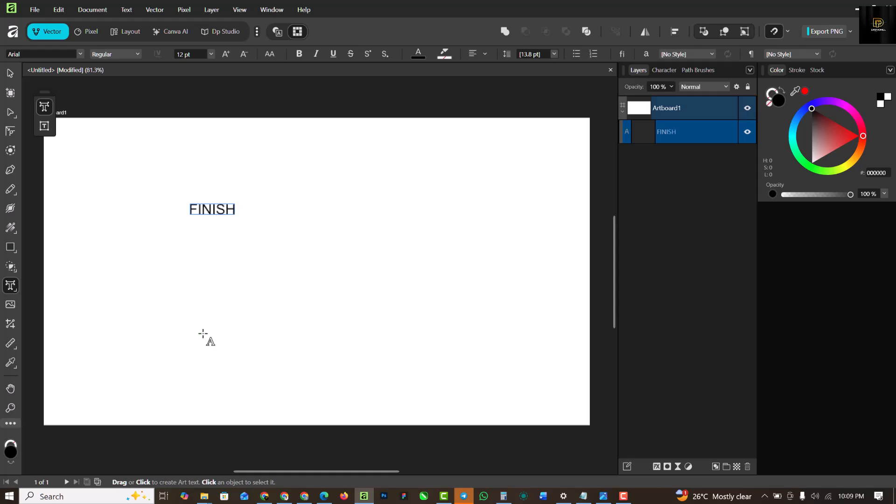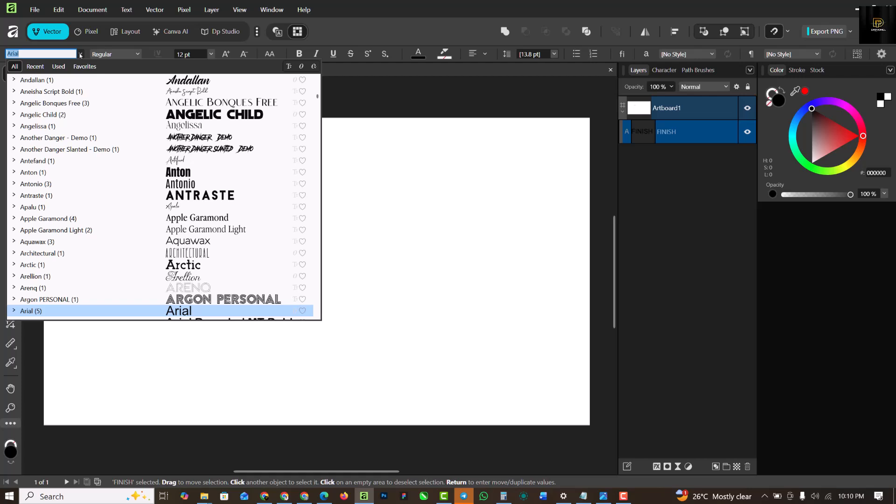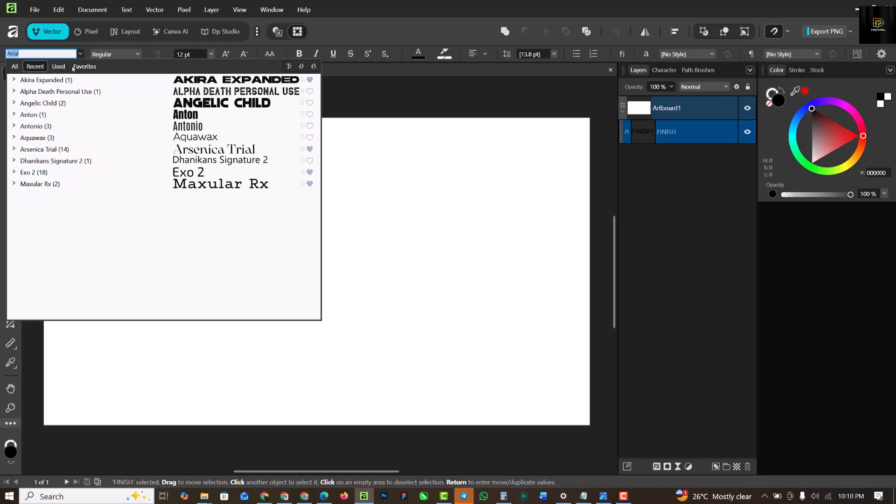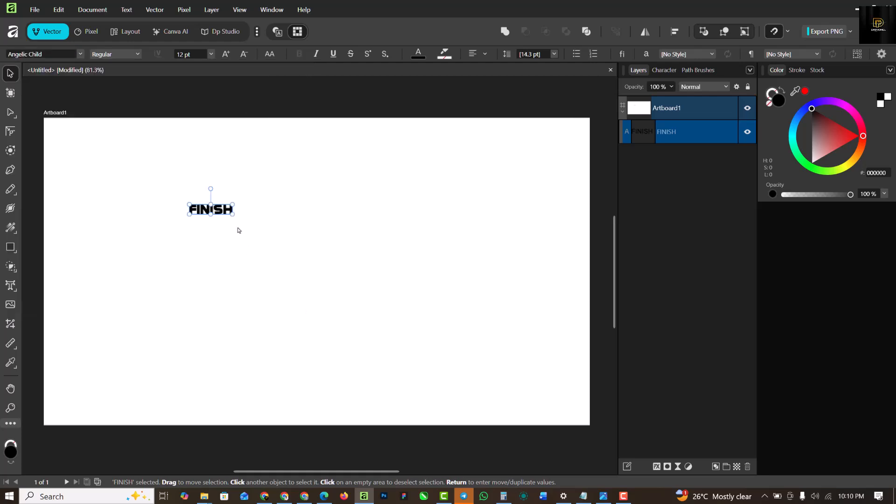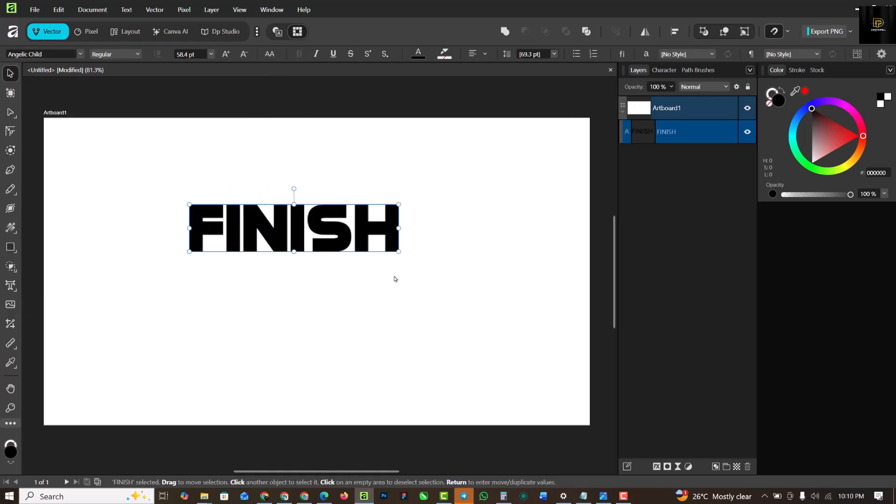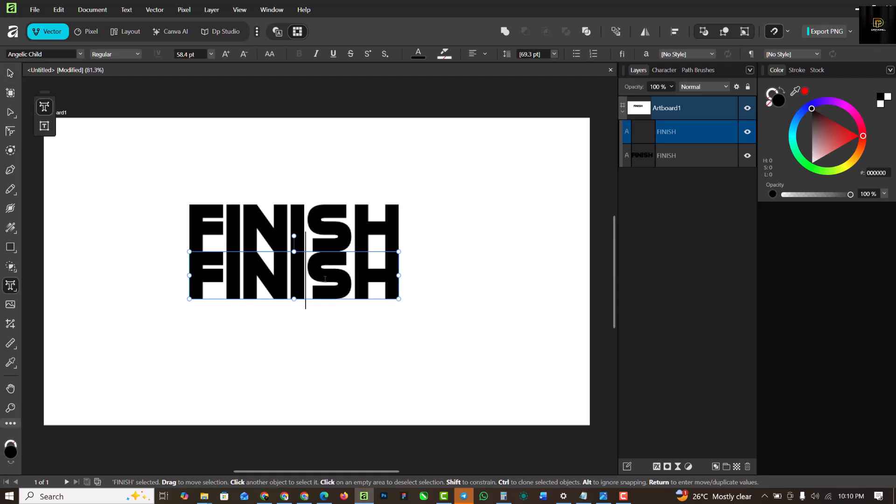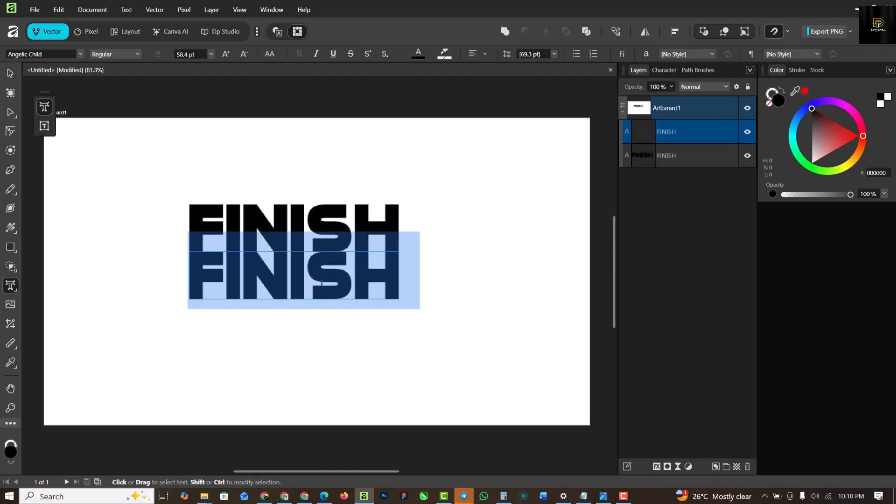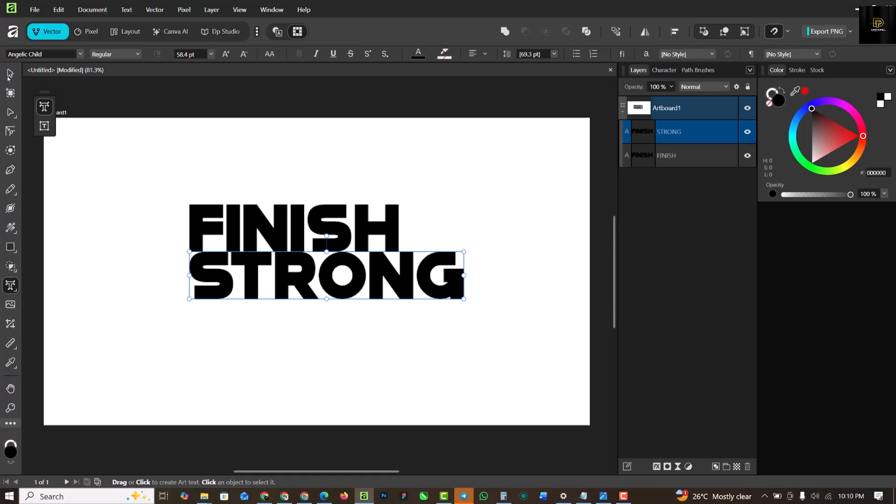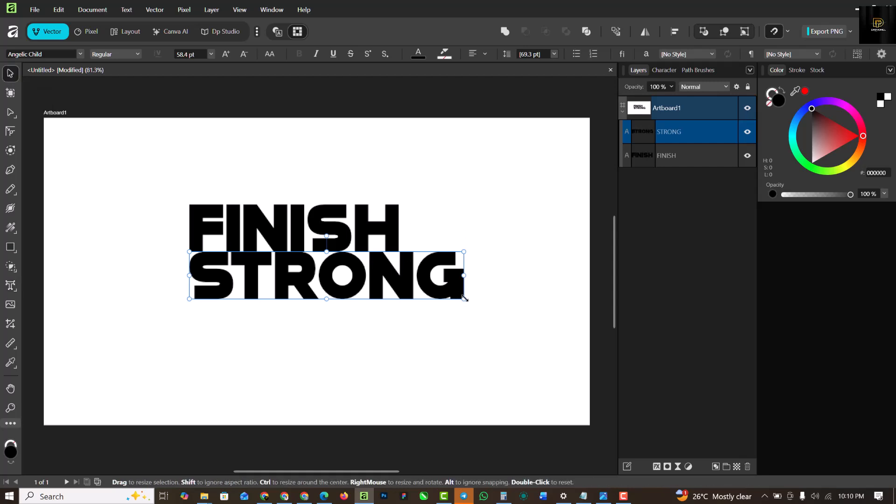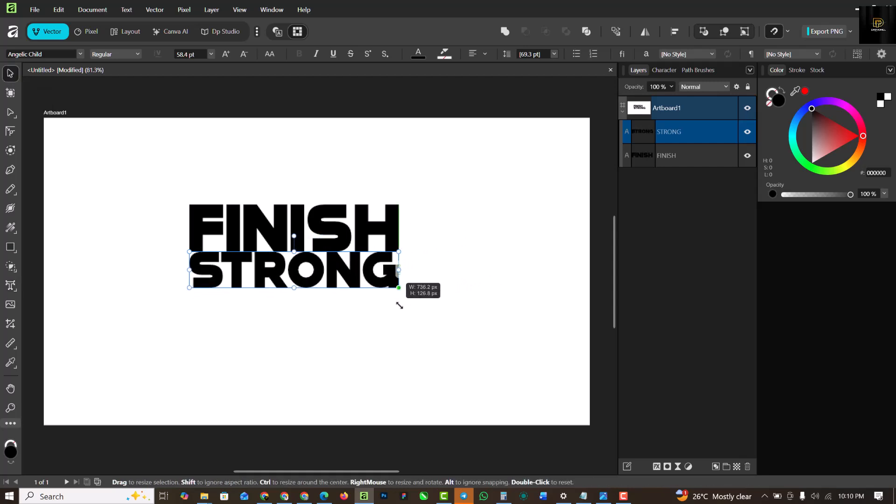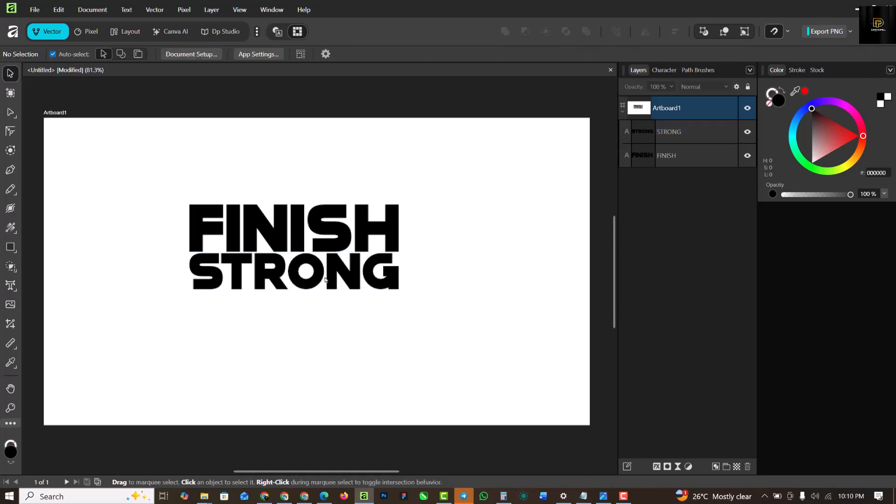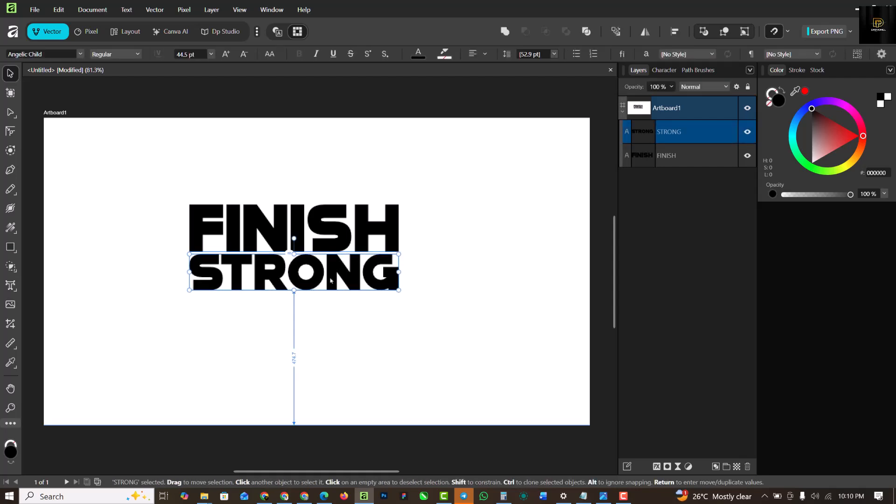I'll jump right in and start typing what I want to type. This is going to be FINISH. I'm going to change the font to what I used. You can see I have them categorized under recent used and favorite. I'm just going to increase this, and then Ctrl+C, Ctrl+V, or you can press Ctrl+J. Either way you can use to duplicate inside of Affinity.